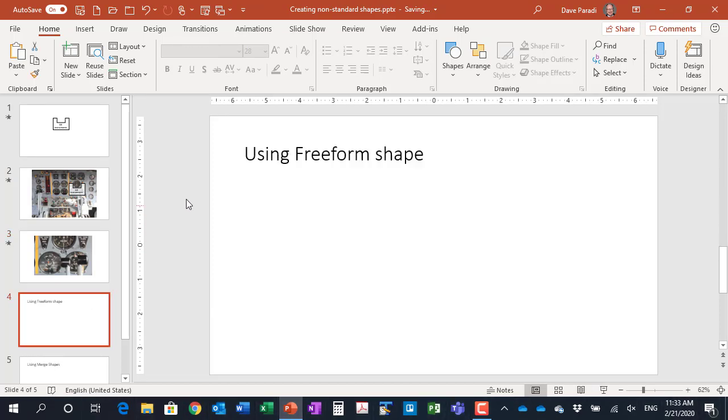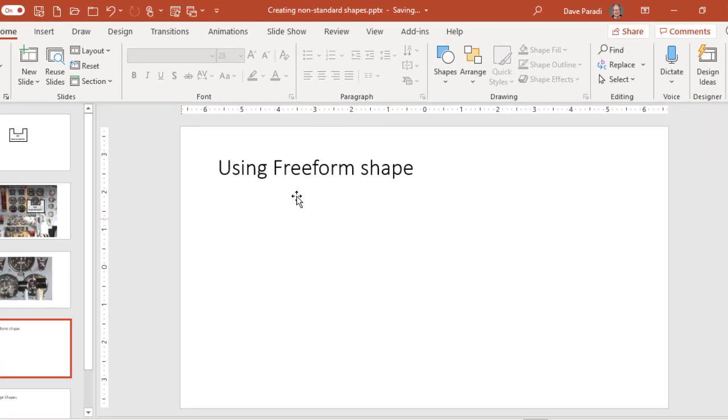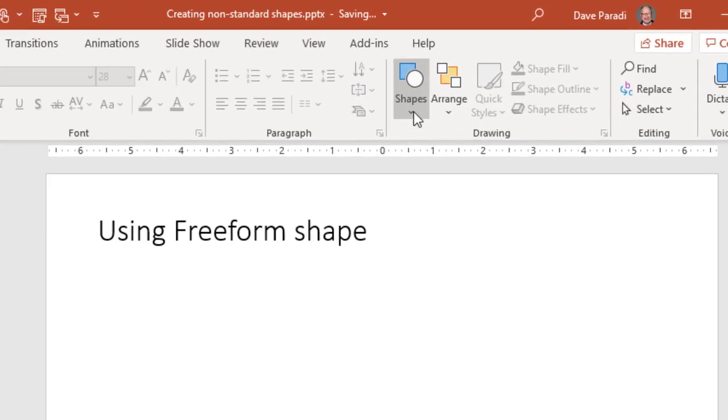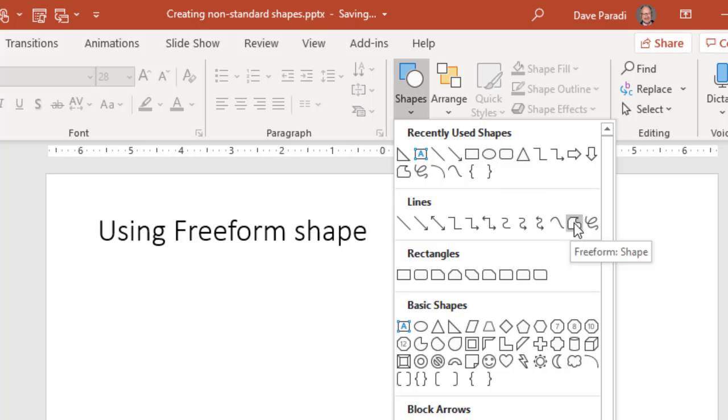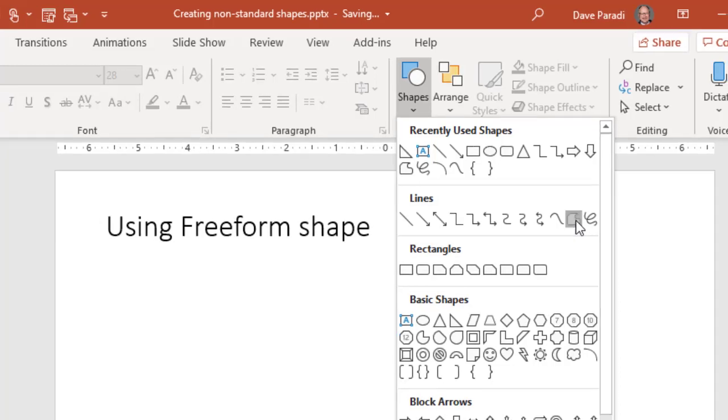But how do we create them in PowerPoint? Method number one is using the freeform shape tool. The freeform shape tool is one of the standard tools in PowerPoint, but it allows you to go outside the boundaries of the standard shapes. So in our shapes list here, the freeform shape is actually in the lines section, and it looks like this odd closed shape here.